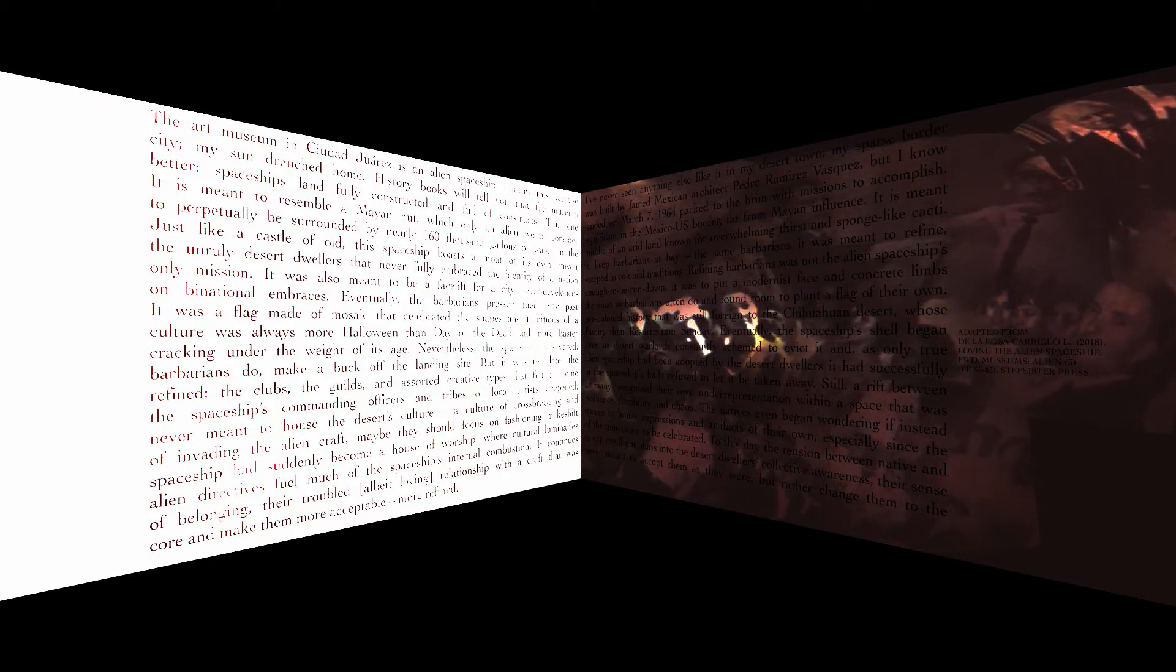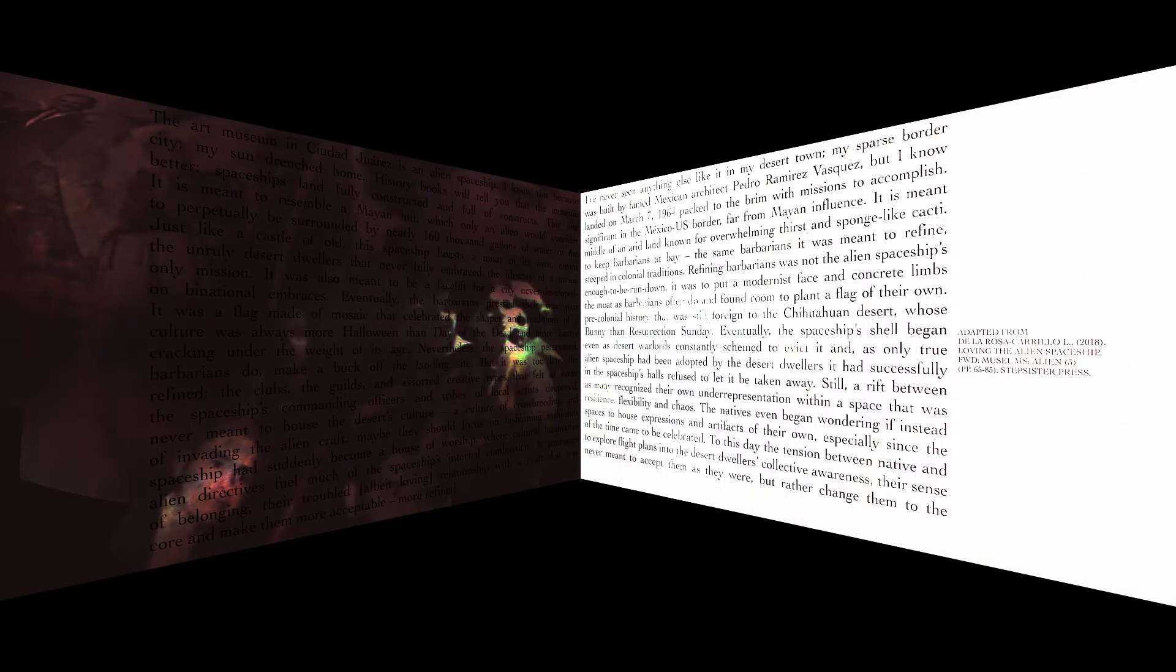But it was too late. The alien spaceship had been adopted by the desert dwellers it had successfully refined. The clubs, the guilds, and assorted creative types that felt at home in the spaceship's halls refused to let it be taken away.